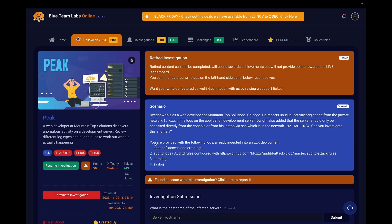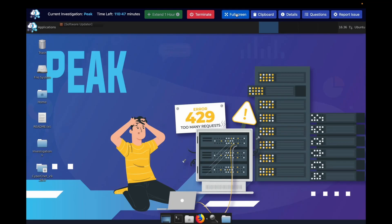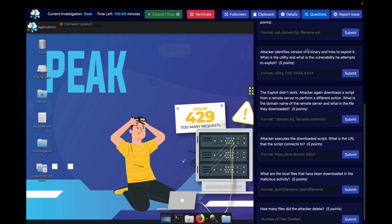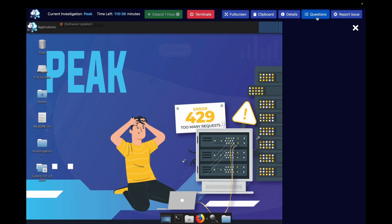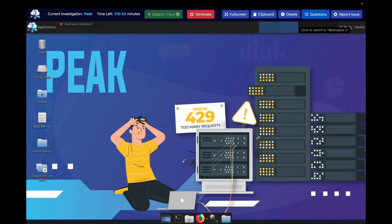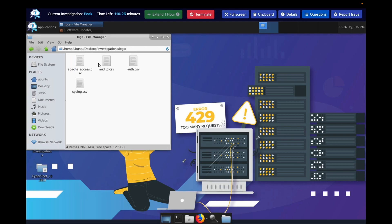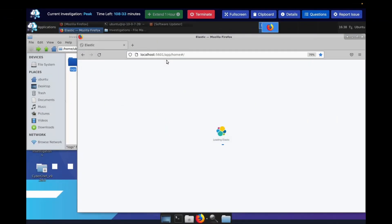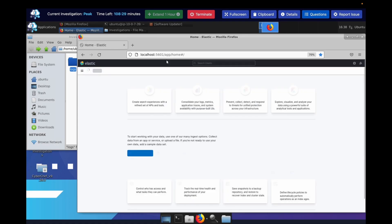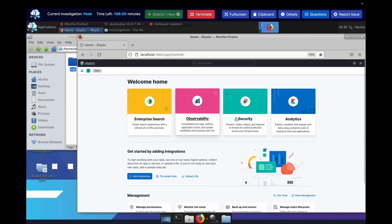We're provided with logs already ingested into ELK — wow, another ELK lab, my third one. Let's see what we've got: some logs here. I already have the lab booted up. Let me check the investigation folders — we have the logs here, which is pretty cool. I'll spin up ELK as well. I've got Elastic booted up, so we have that on standby and we'll reference it from time to time.